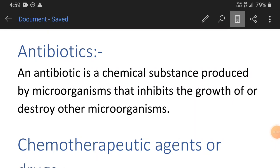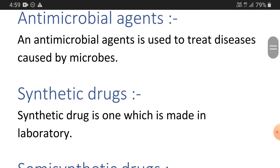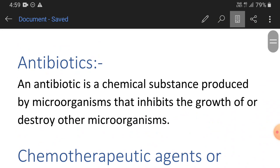Welcome back in another antibiotic video lecture from Microbiology with Chakvin. In this video lecture we will discuss various important definitions from the antibiotic chapter. I will divide this definition part into two videos. In the first video we will discuss antibiotic, chemotherapeutic agent, antimicrobial agent, synthetic drug, semi-synthetic drug, and selective toxicity along with the chemotherapeutic index. In the next video we will discuss superinfection.